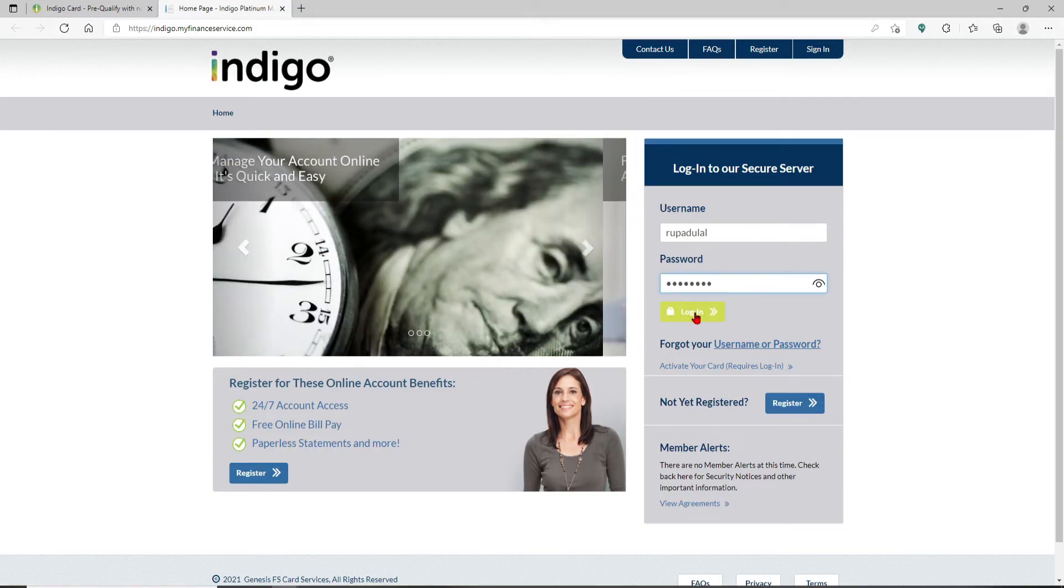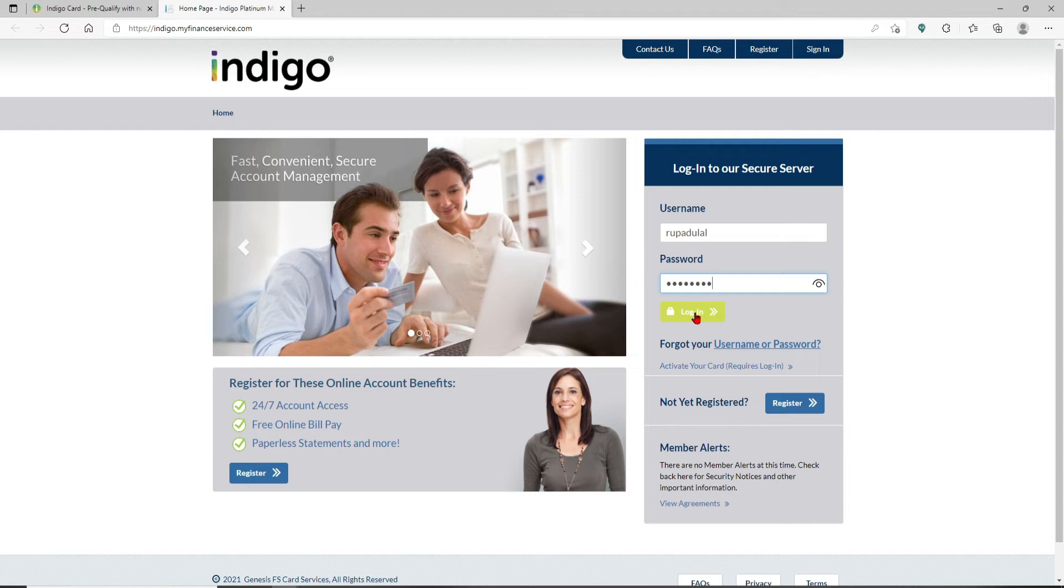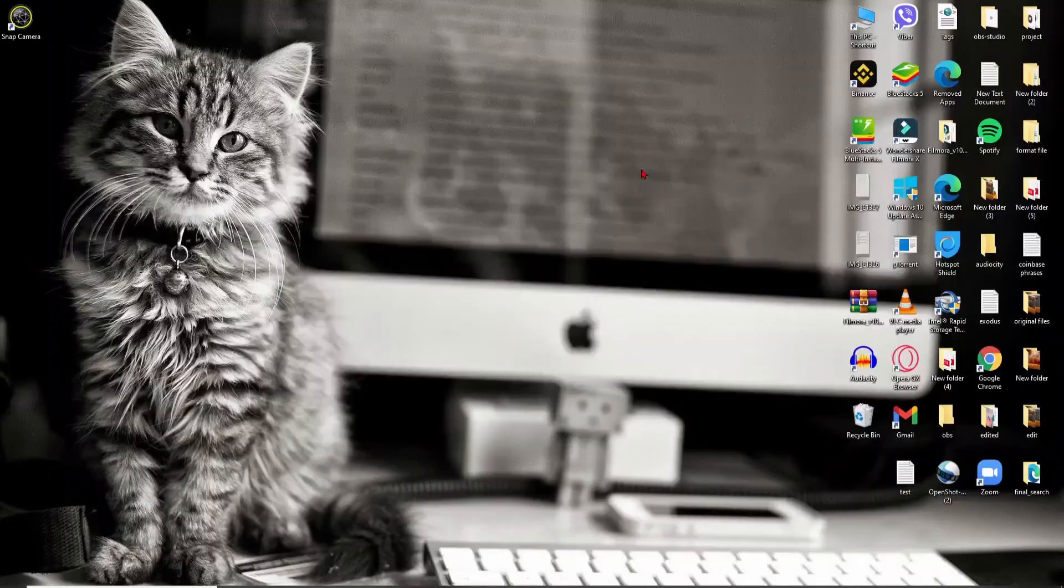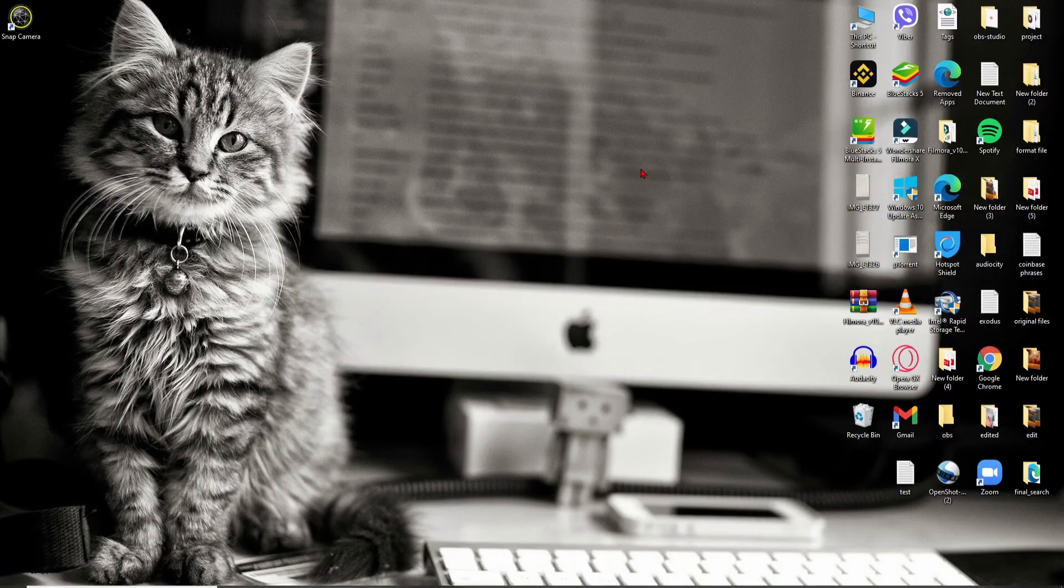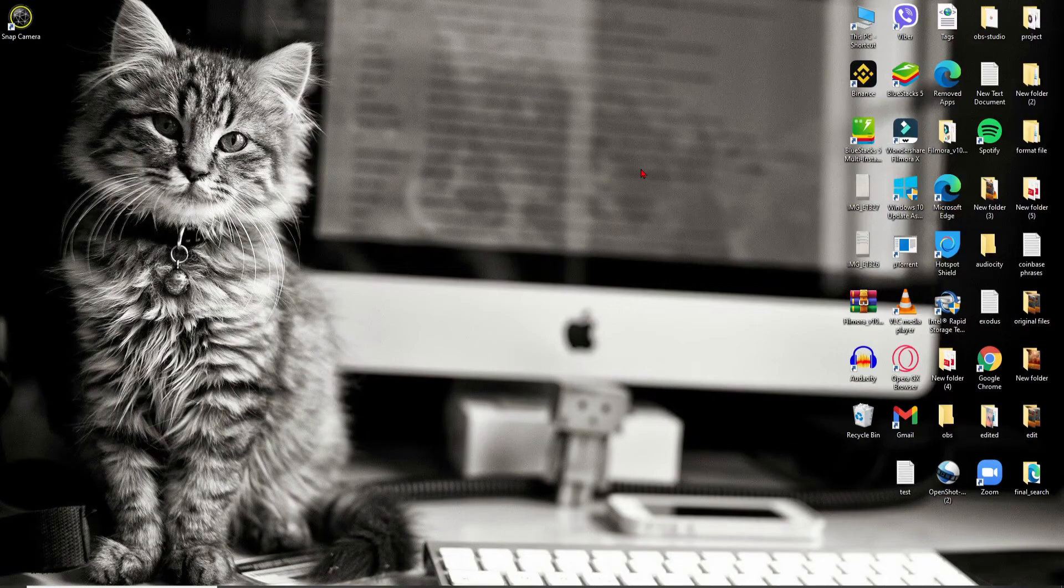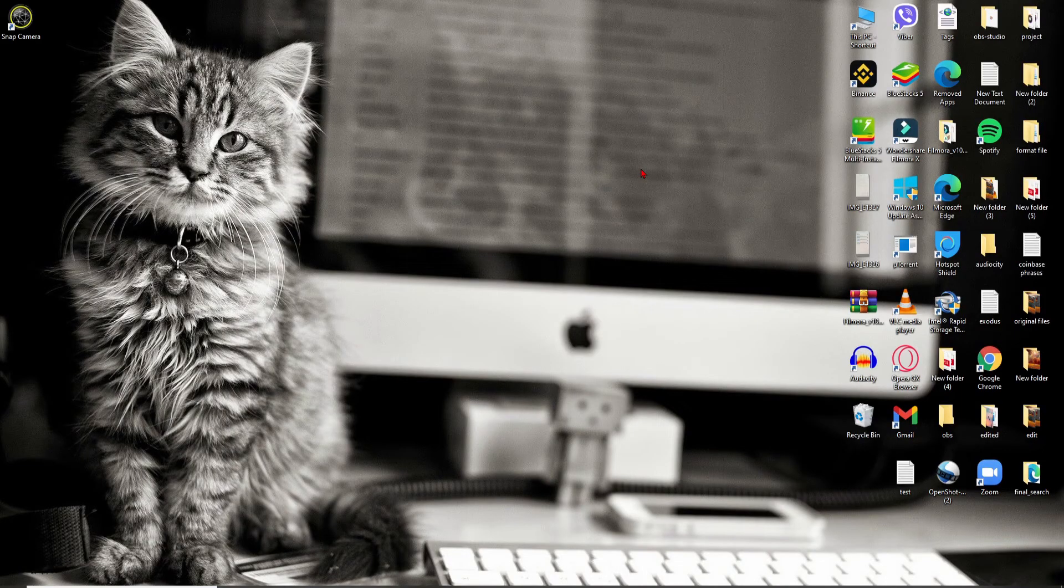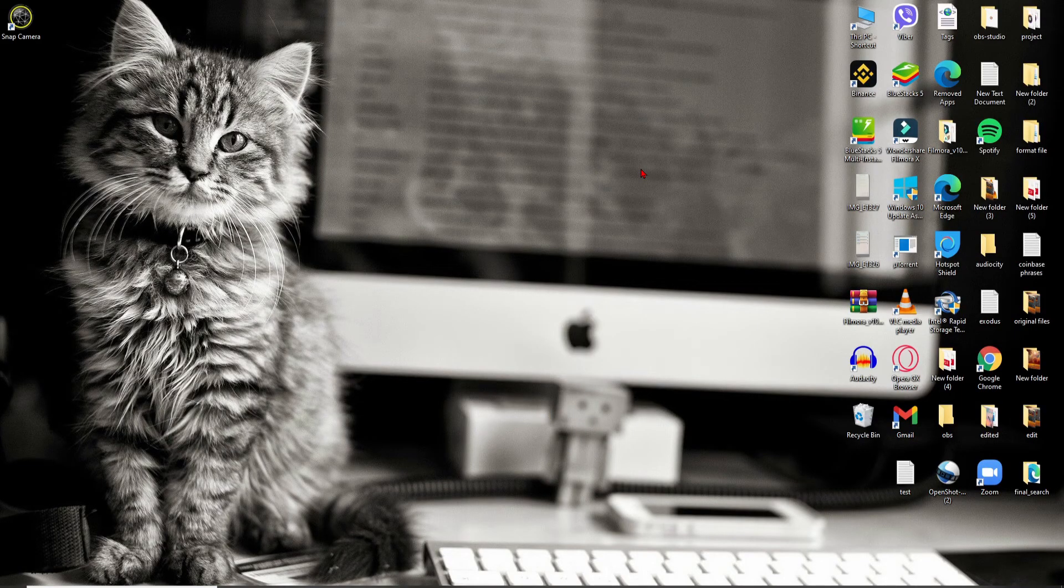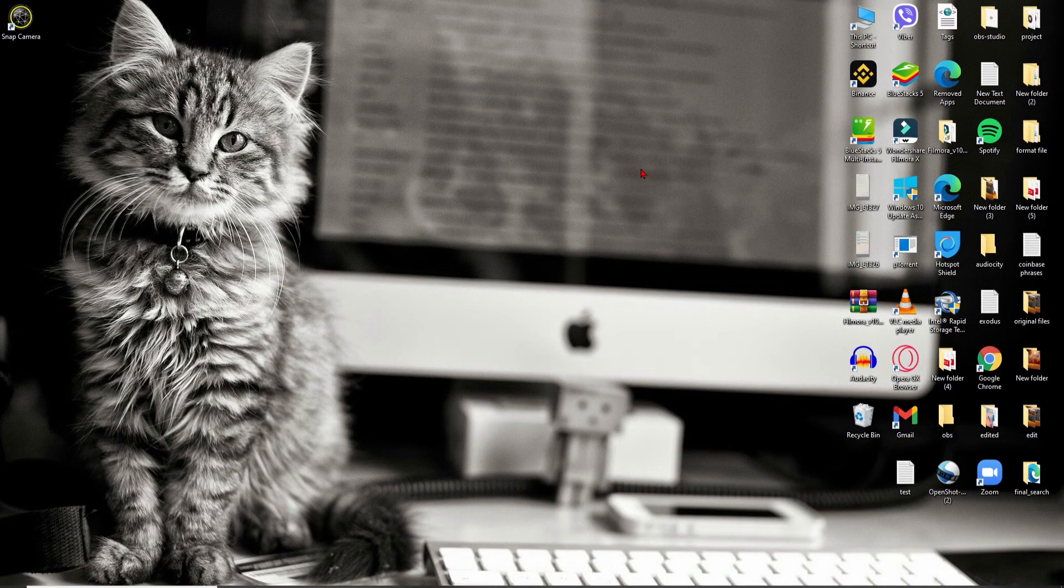And that is how you'll be able to log into your Indigo credit card account and get access to it. I hope the tutorial was helpful to you. If it was, go ahead and give us a thumbs up. I'll be back soon with more tutorial content like this. Thank you for watching.